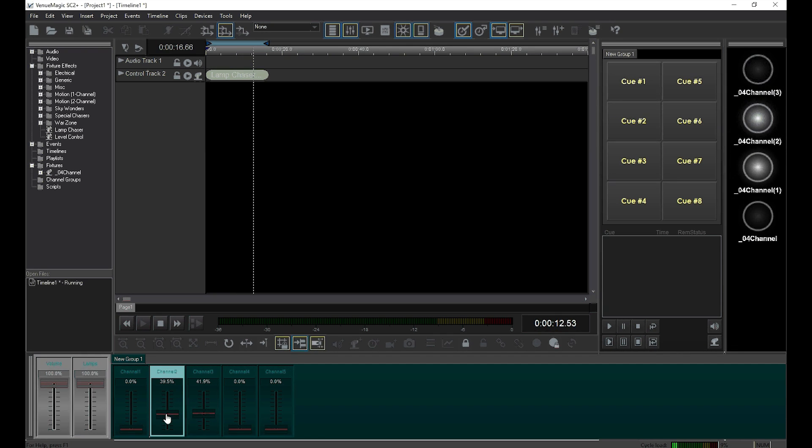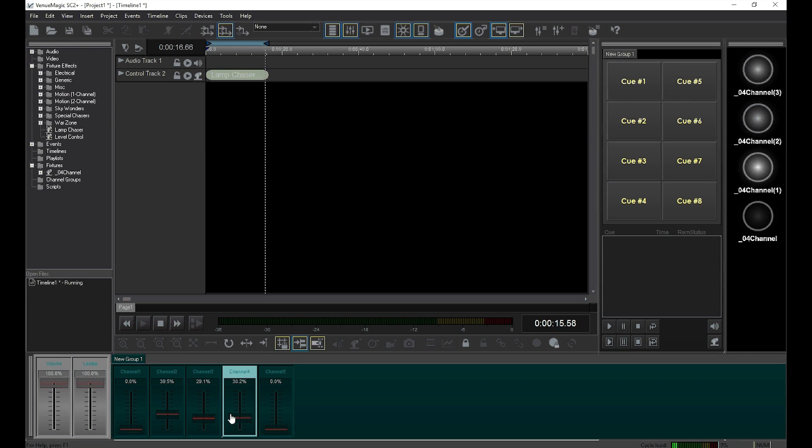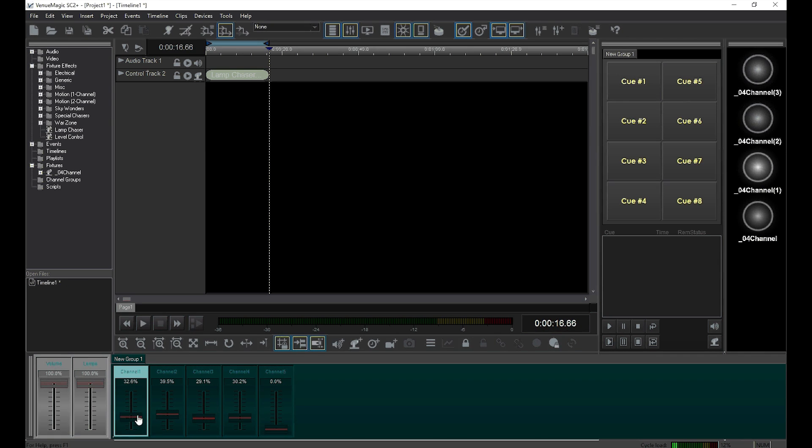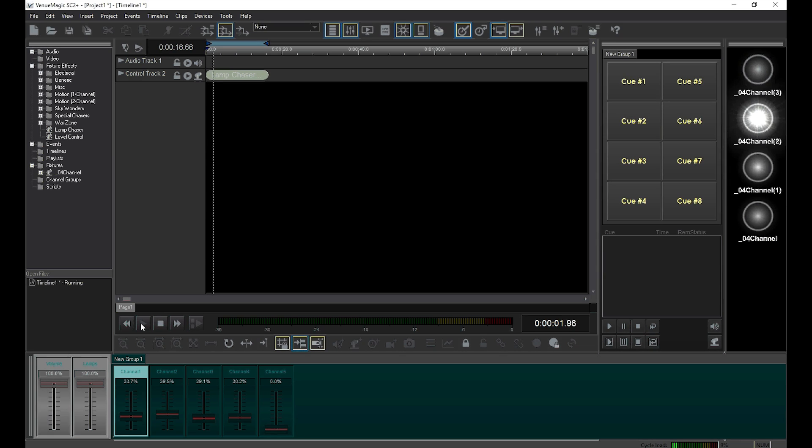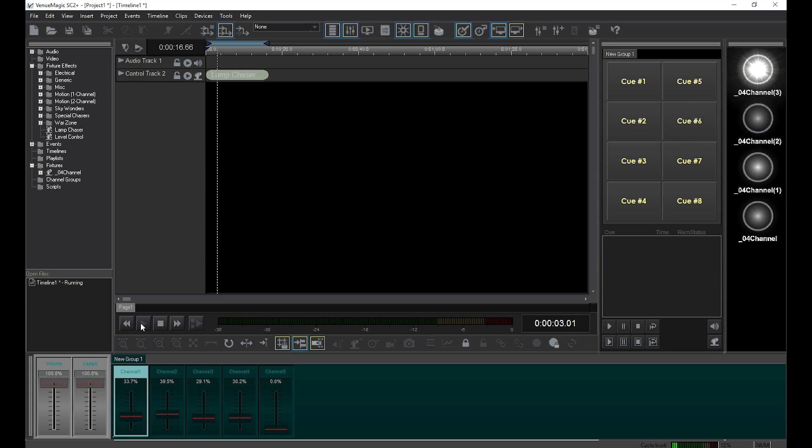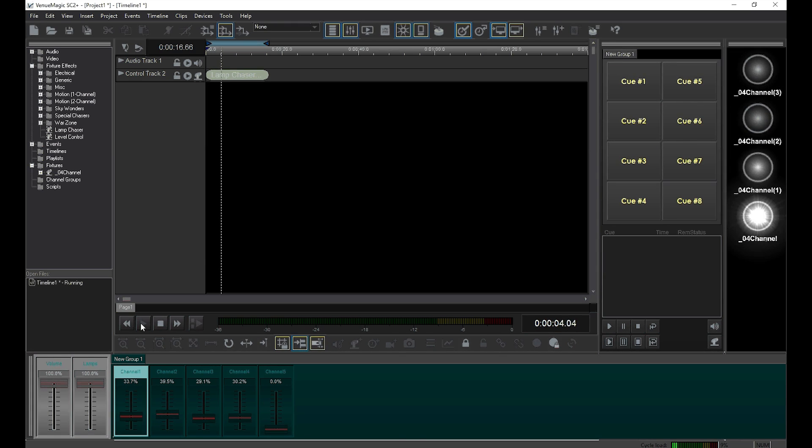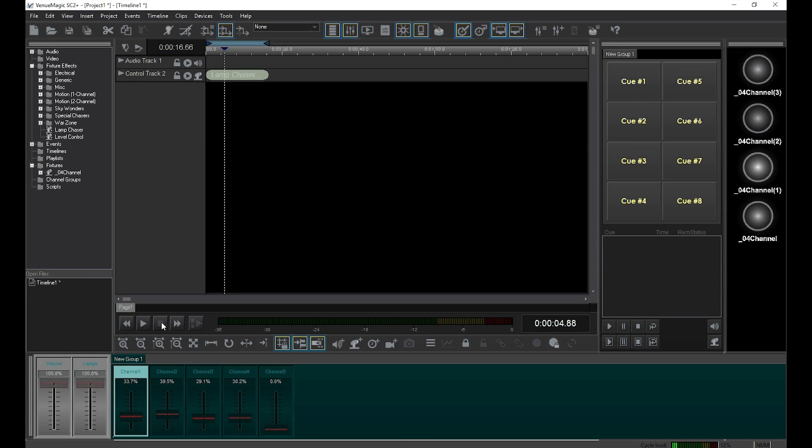But what if I don't want to share the control of the lamps with the timeline? What if I want to override the timeline and take over total control with the sliders? You can do this by going back and changing the merge mode.